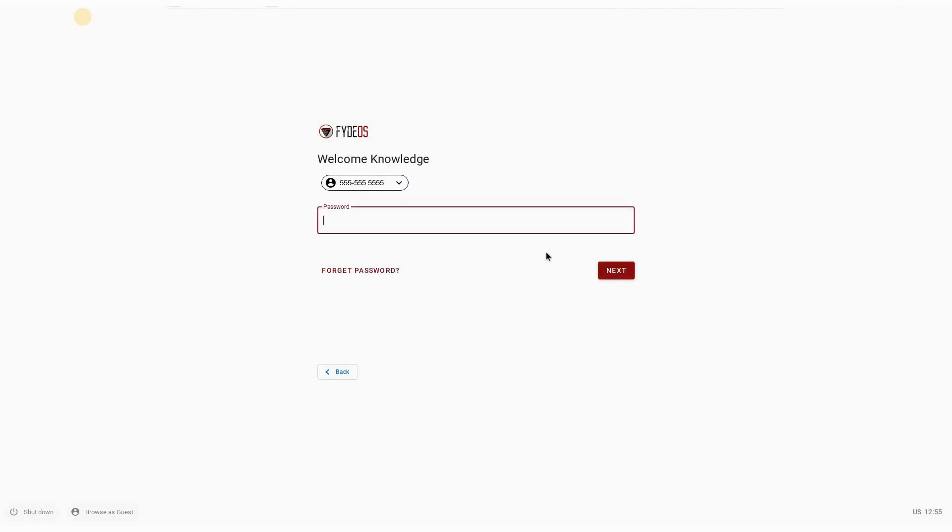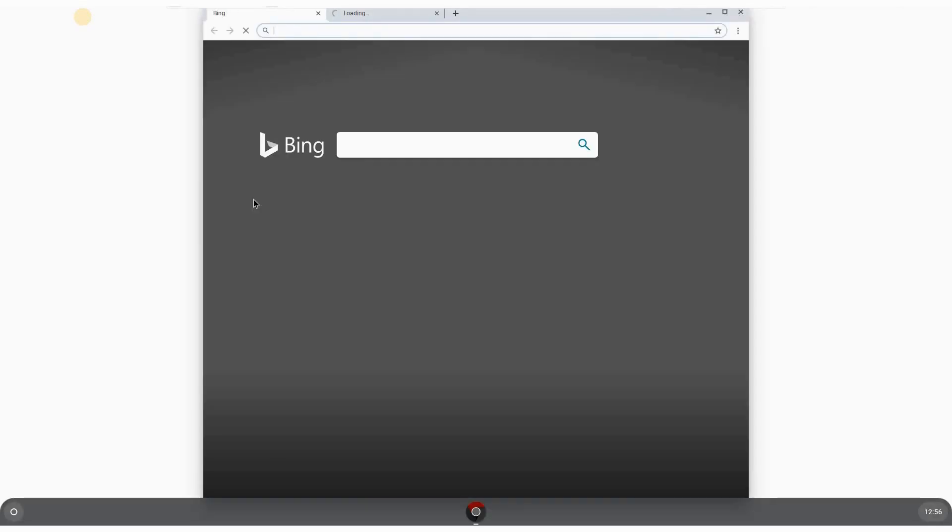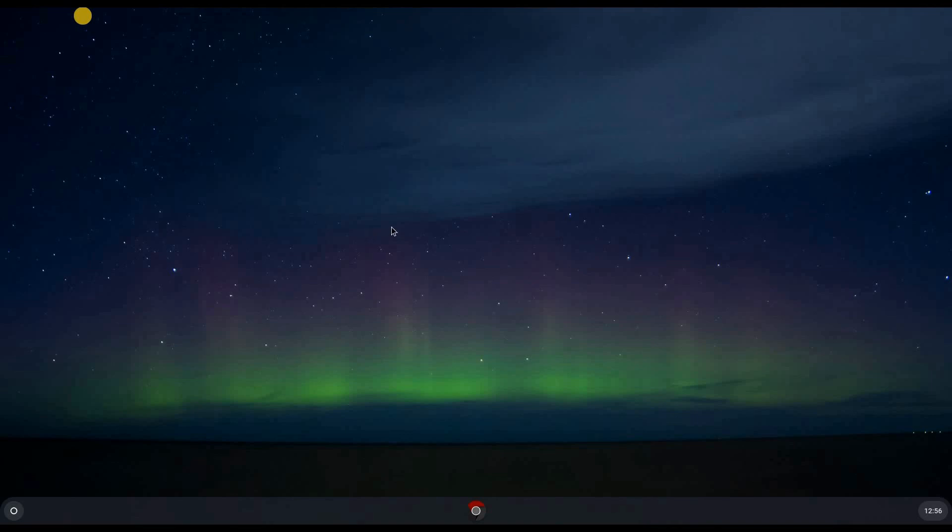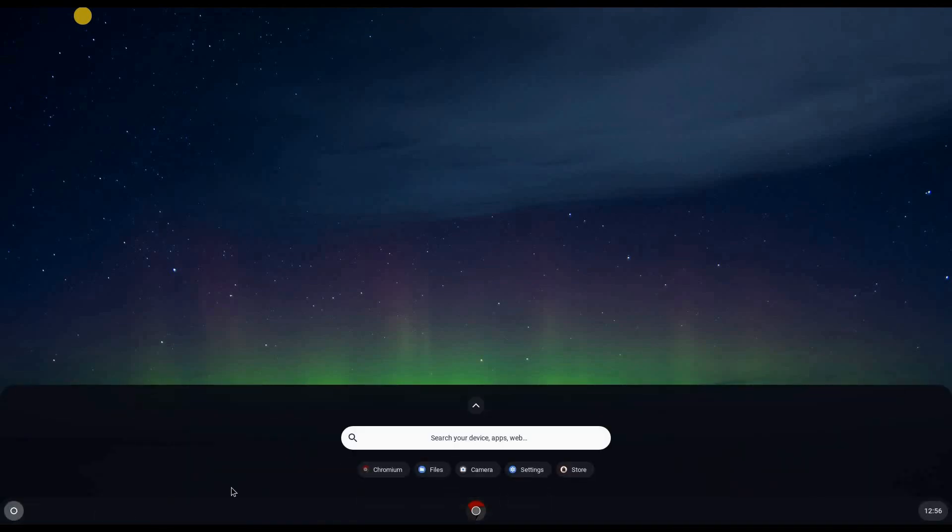Next it will ask me for my password, and this is my password. Next, this is the first login. It will open Chromium directly.